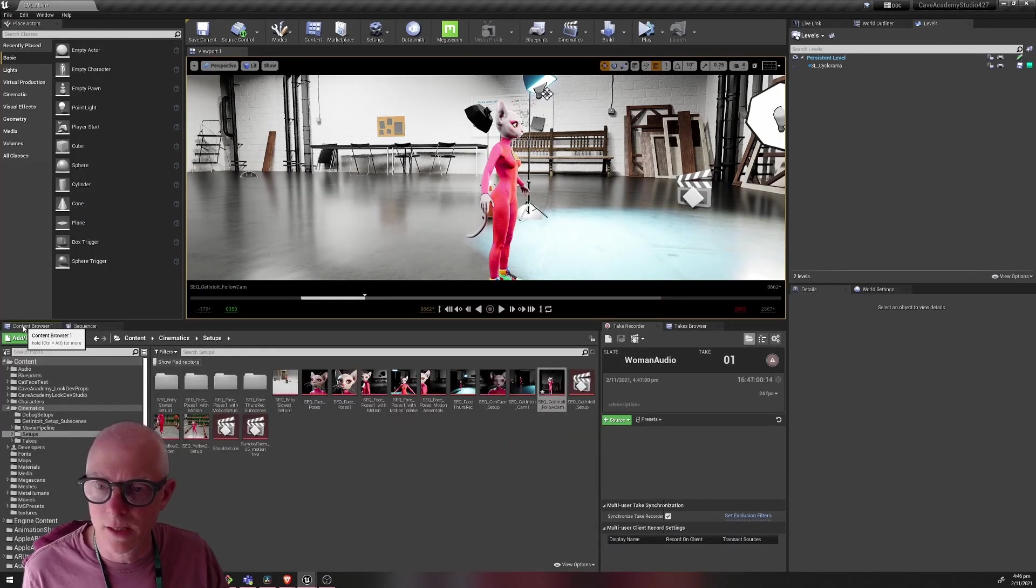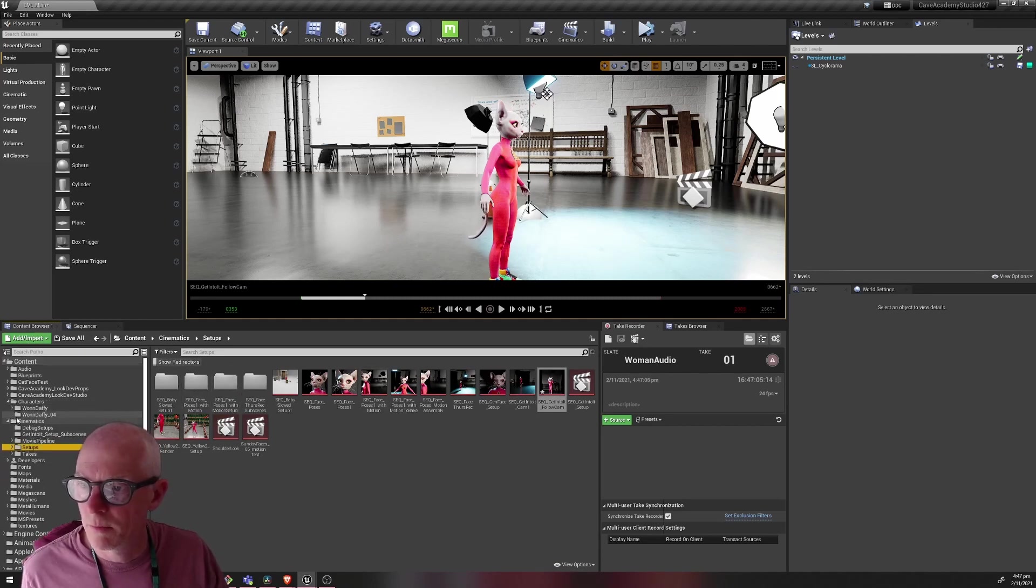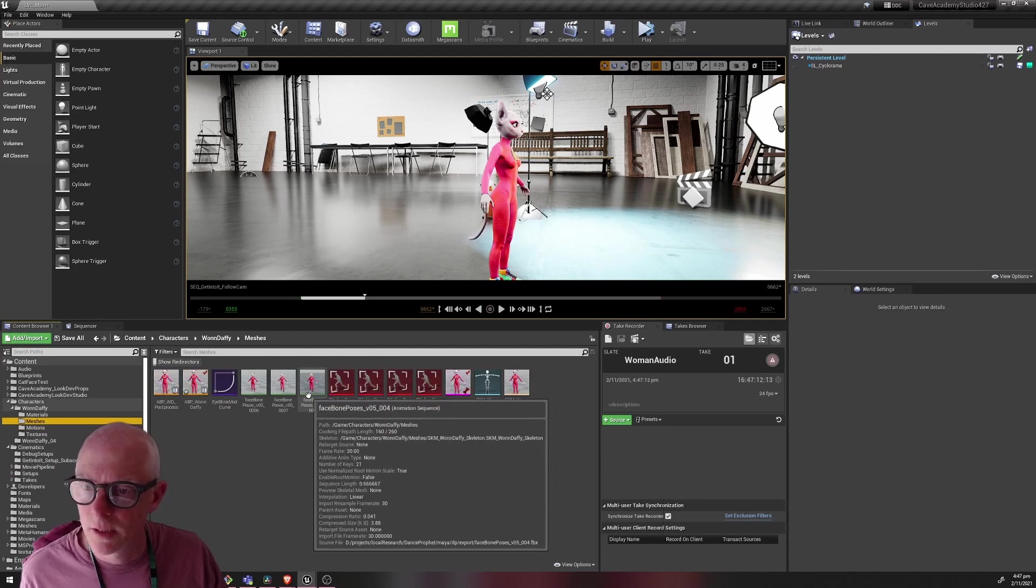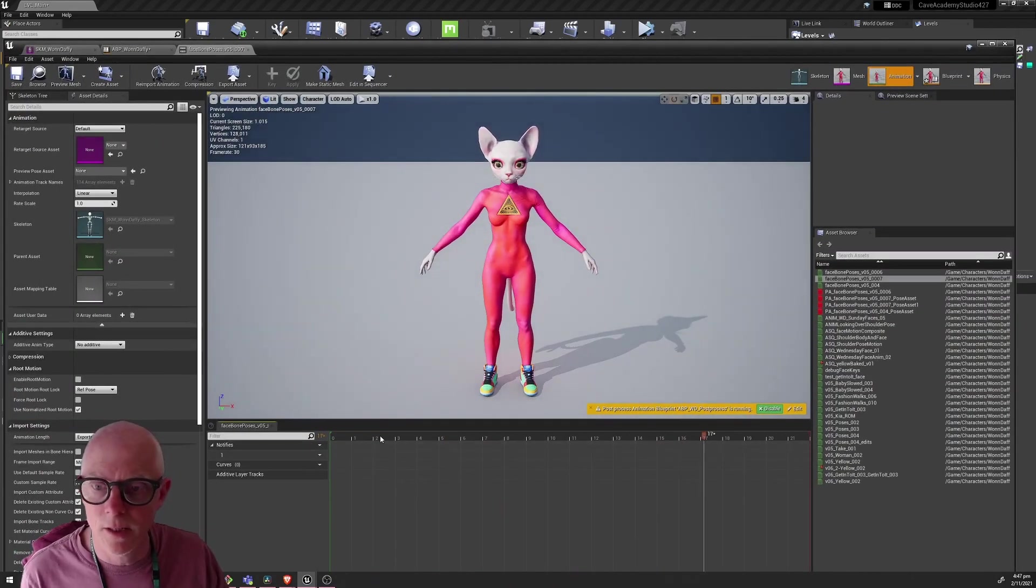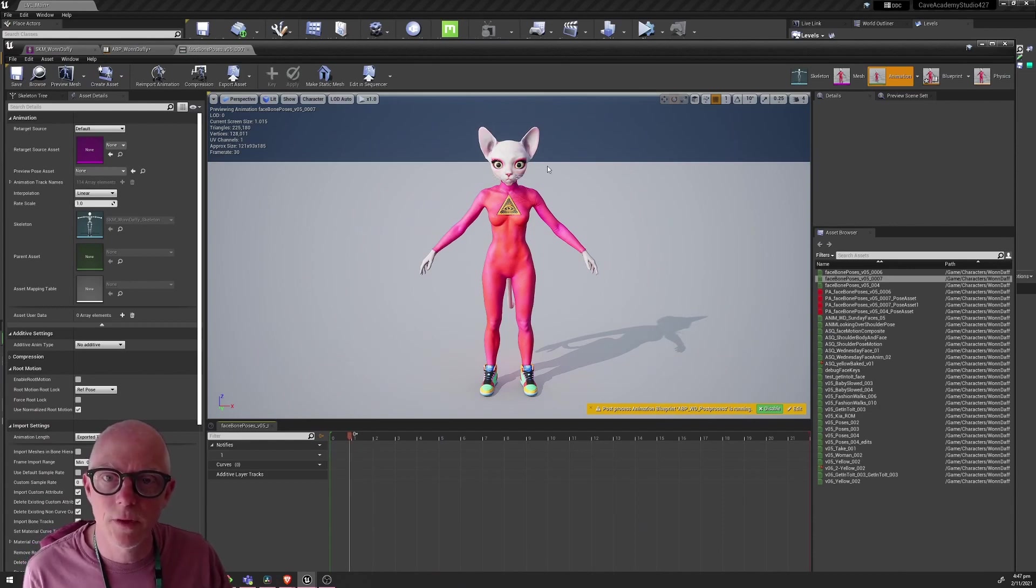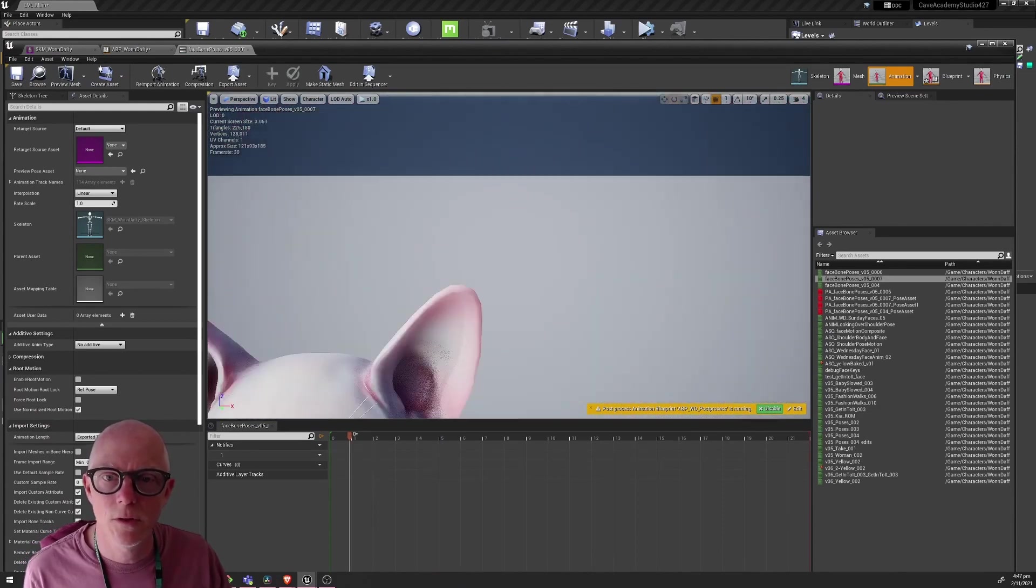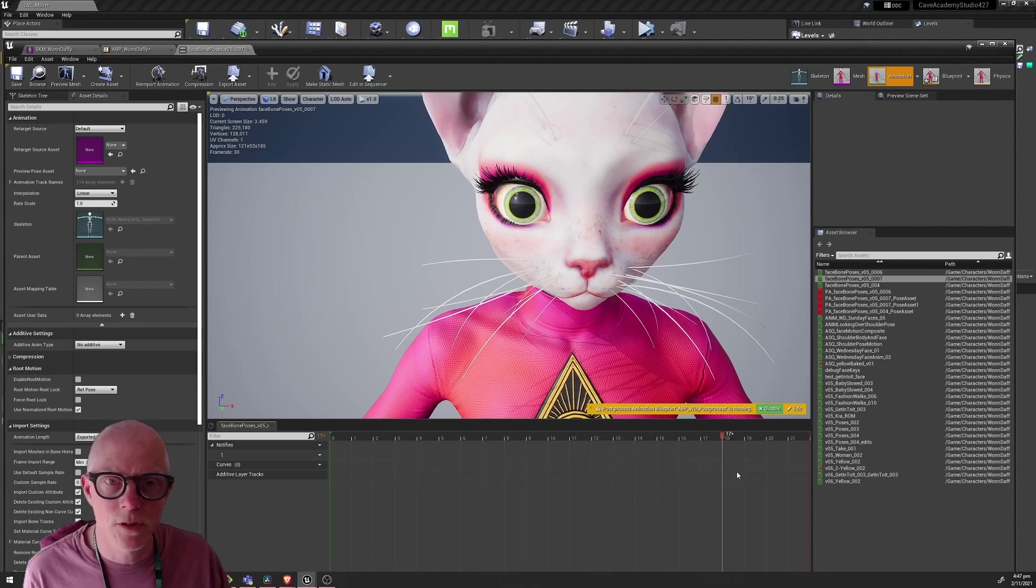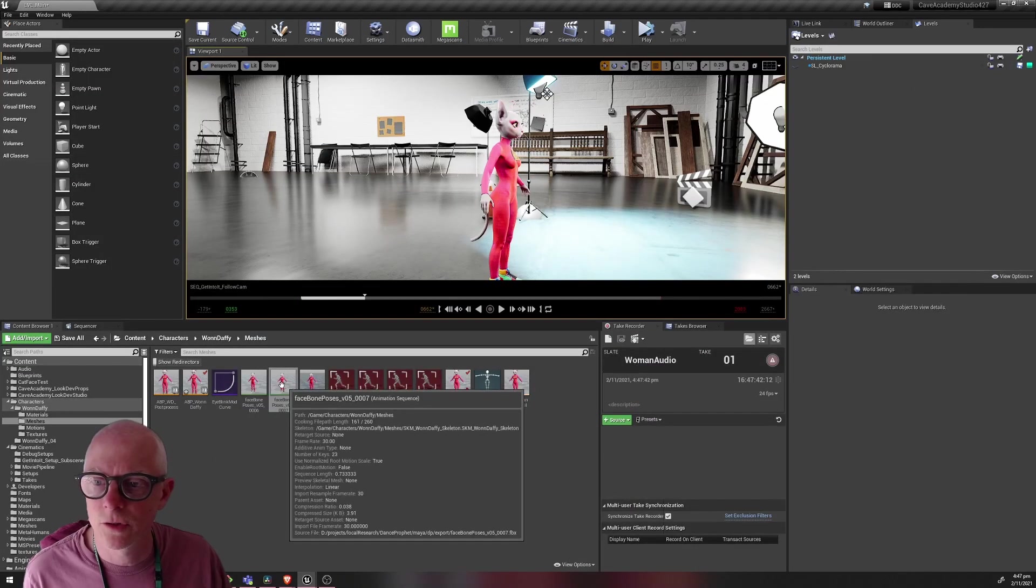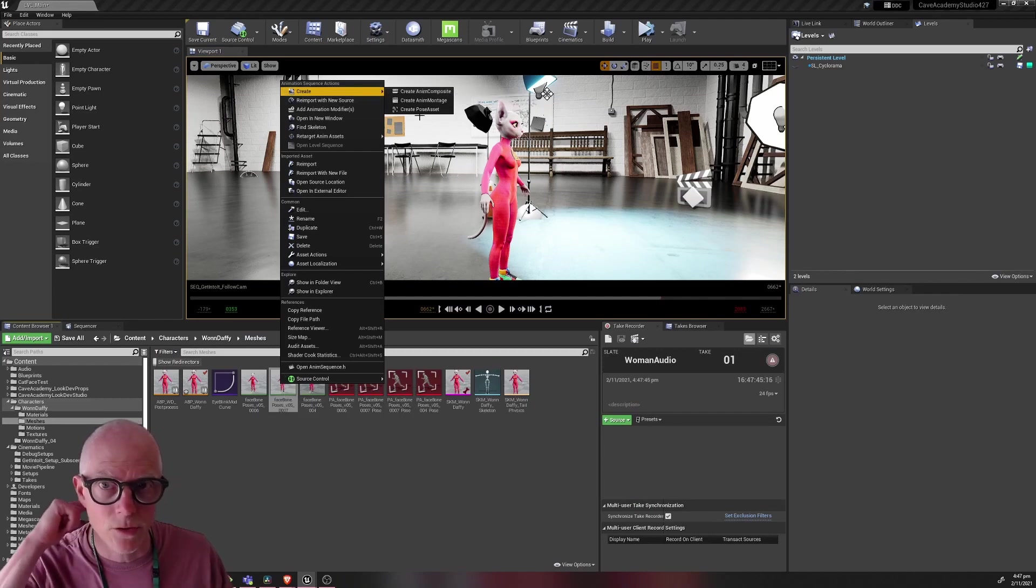I'll show you that here. So a pose asset if you don't know is an asset that lets you store some poses as key frames. My pose asset actually comes from here and I have a few versions of this because I kept adding new poses into my pose asset. It's basically at each one of these frames I have a piece of animation that's a pose at each of these frames.